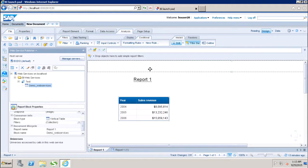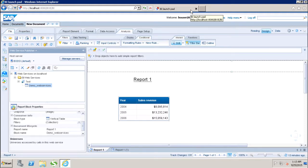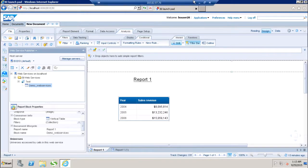In this tutorial we have seen how we can publish and share the data of my web report as a web service and how I can use it as a WSDL link in any other tool. Thank you.